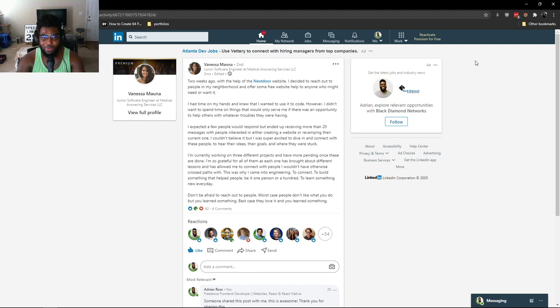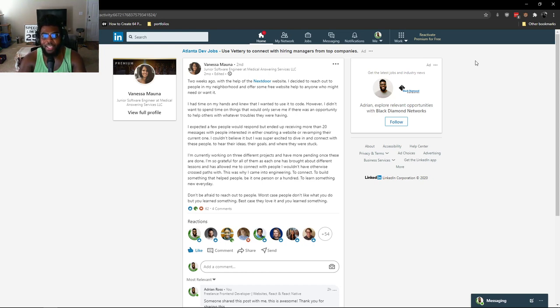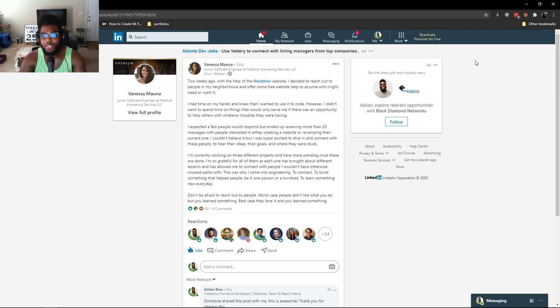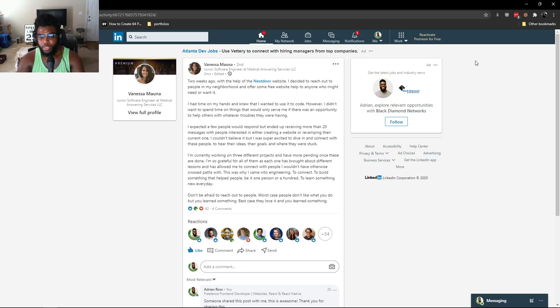So I'll read it to you. It says two weeks ago with the help of the Next Door website I decided to reach out to people in my neighborhood and offer some free website help to anyone who might need it or want it. I had time on my hands and knew that I wanted to use it to code. However, I didn't want to spend time on things that would only serve me if there was an opportunity to help others with whatever troubles they were having.